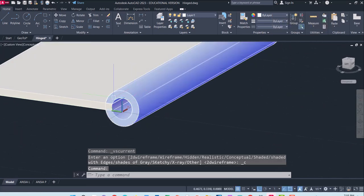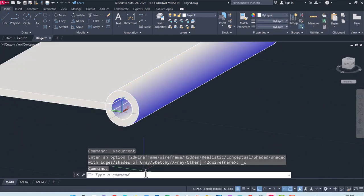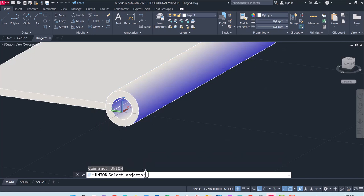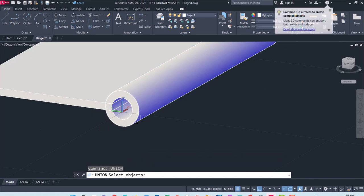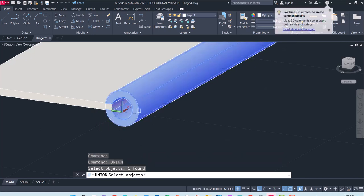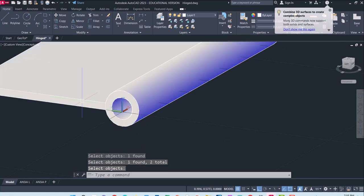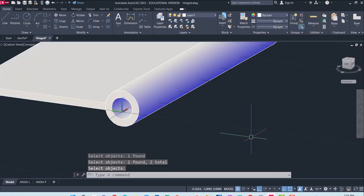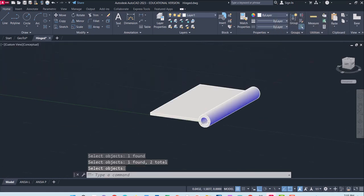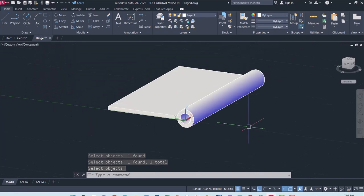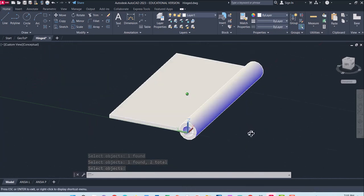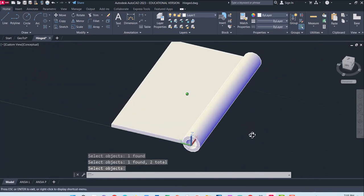I have two different pieces here. I will go ahead and use the union command, add those together, and we have got the first part of our hinge.